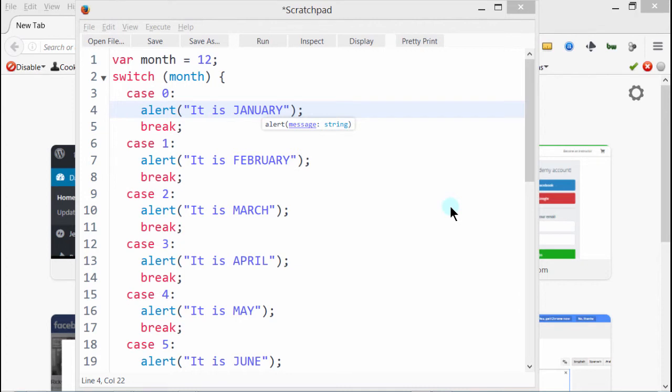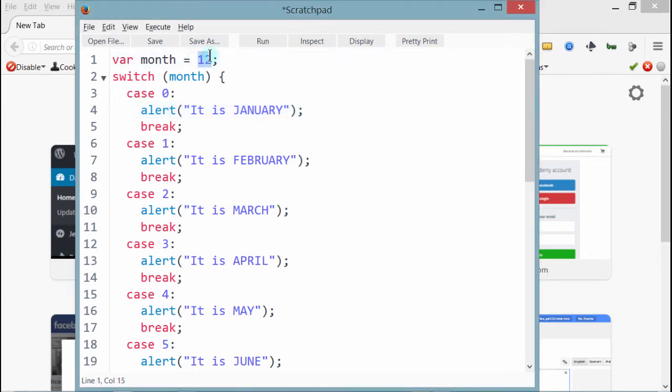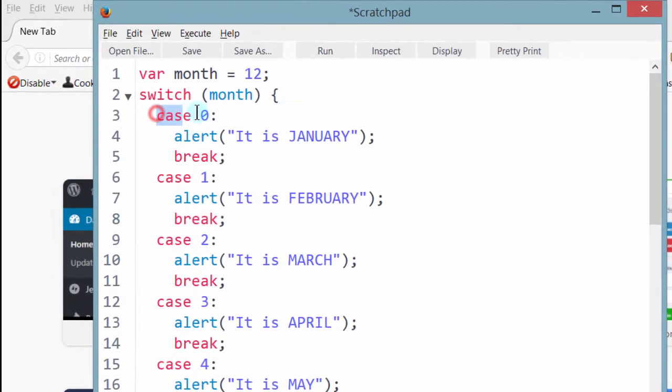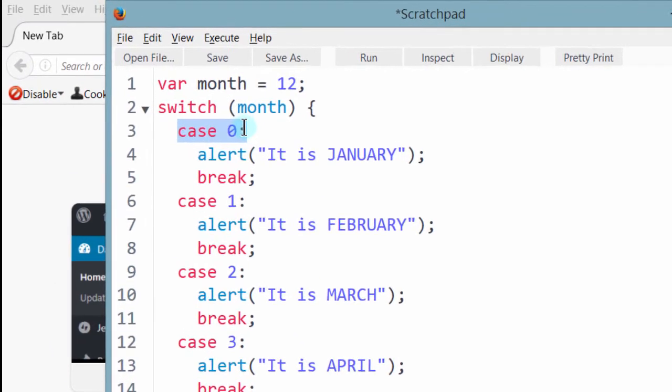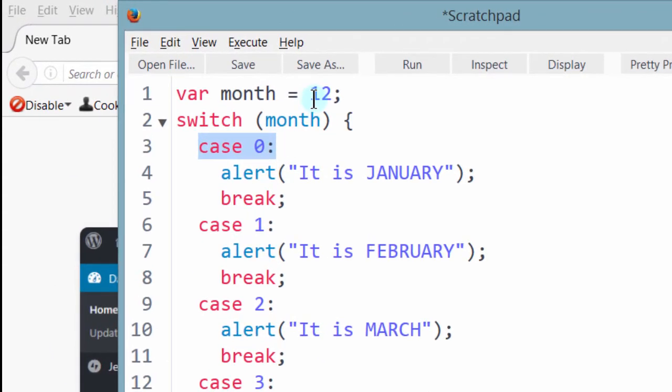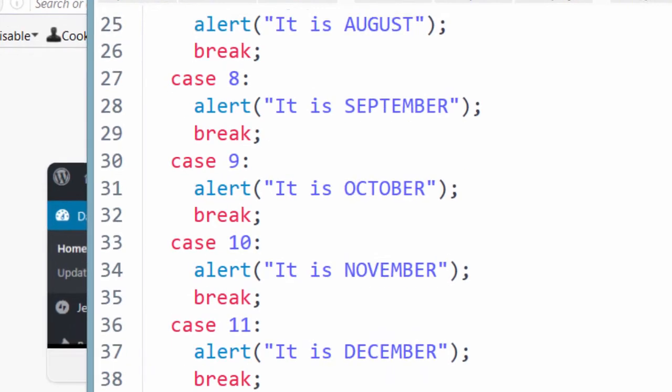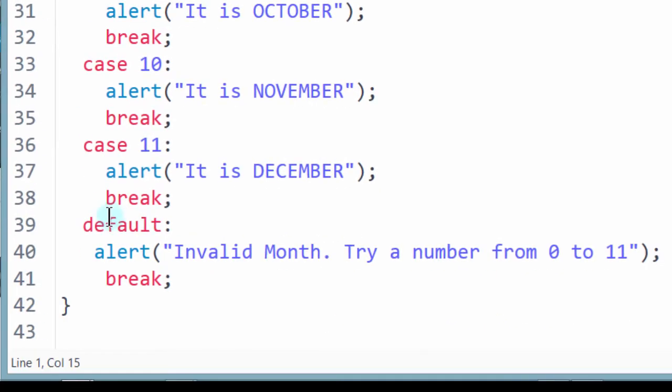Hi. In the last video, we saw how when we ran this, different things happened. If it was zero here, we got the output for case zero. When it was 12, it went to default because we don't have a case for 12.